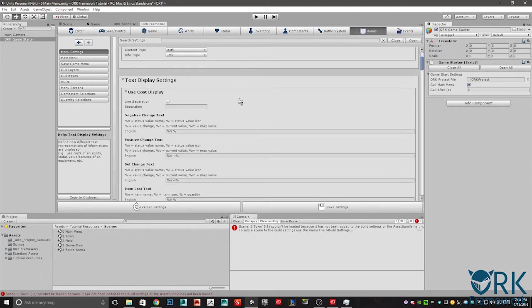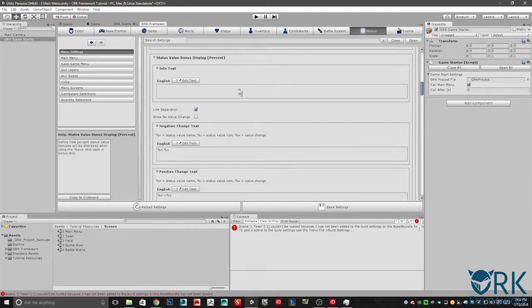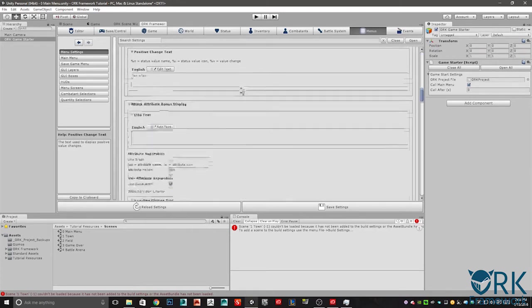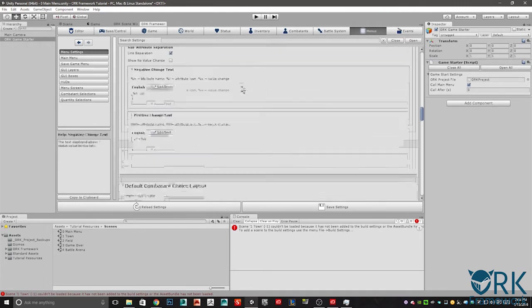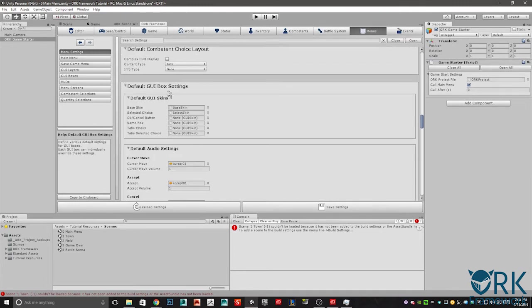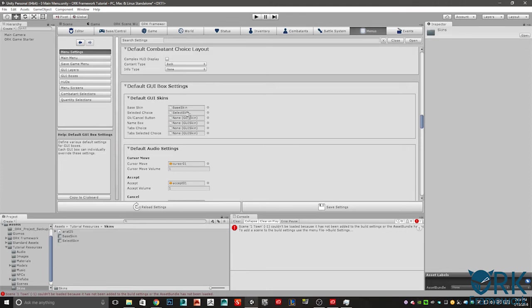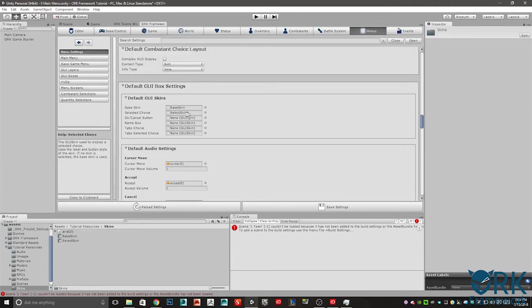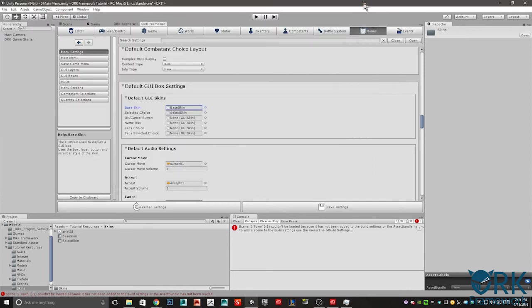Go ahead and scroll down. Here we are. Default GUI box settings. Go ahead and go to your tutorial resources, select skins. You'll see we have two GUI skins here. The names correspond with their fields. Base skin into base skin, selected choice into selected choice. Once you have that complete, you can either click and drag to make that happen or you can select a little circle here to navigate and find the assets.